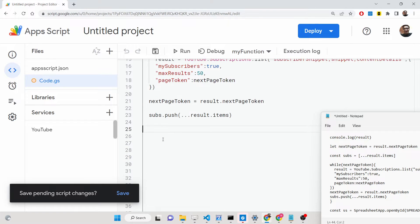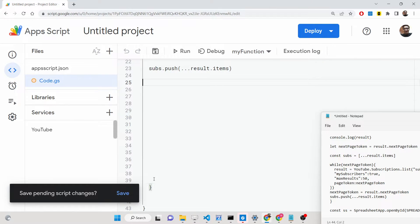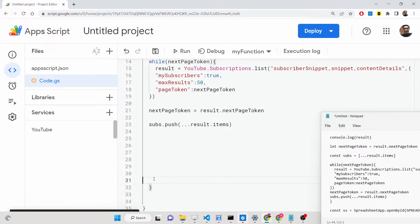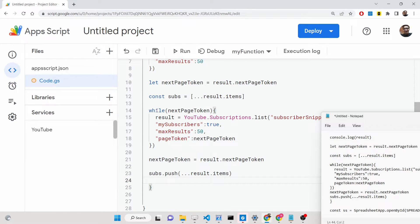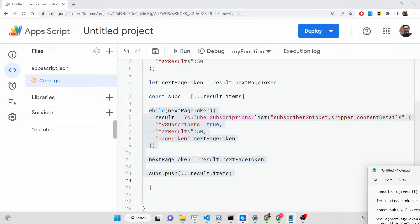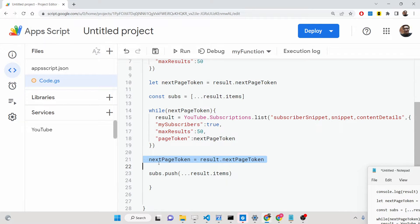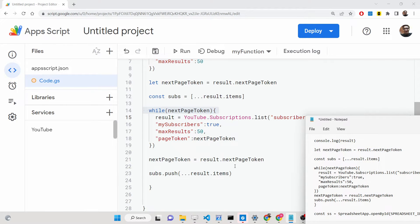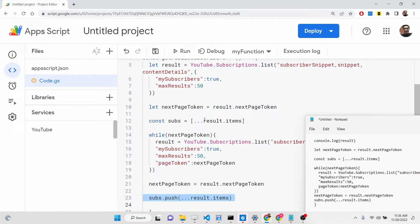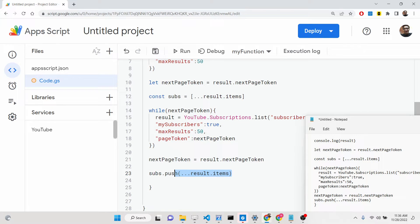The while loop ends when `nextPageToken` becomes null. Inside the loop, we fetch the same information each time, attaching the page token. When it becomes null, the loop breaks. If it's not null, we loop through again and push results into the subs array, which starts as an empty array containing the initial `result.items`.